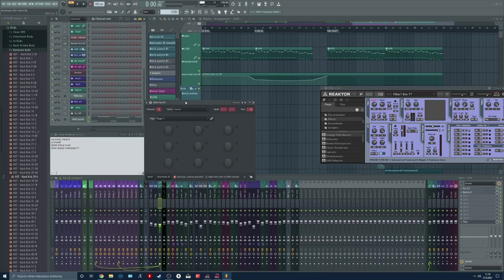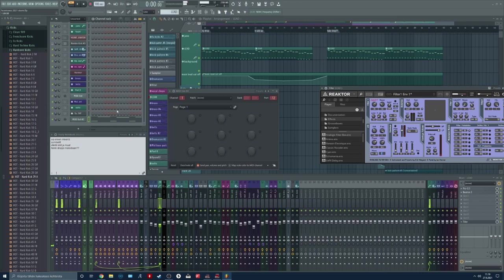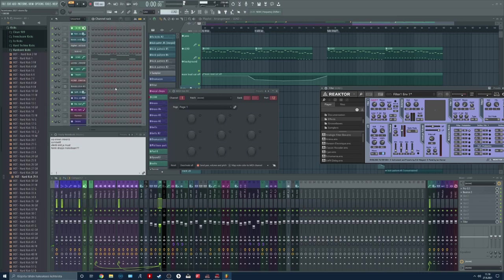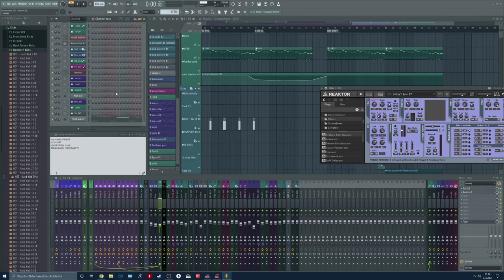Now we can choose the MIDI out port from here. I'm going to choose the port 12. As you can hear it's working just fine and we are not using this inside of the patcher.